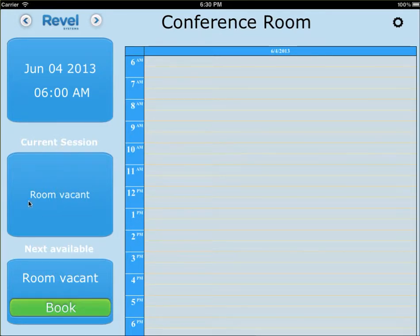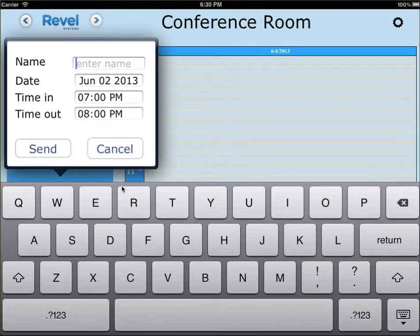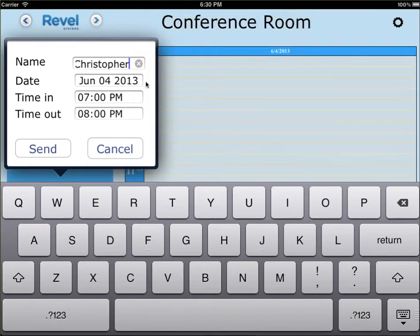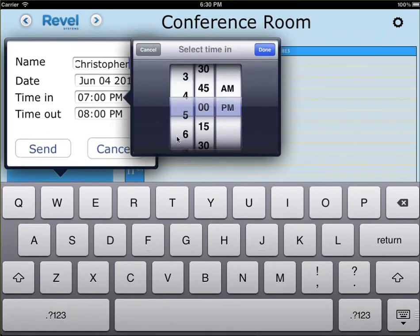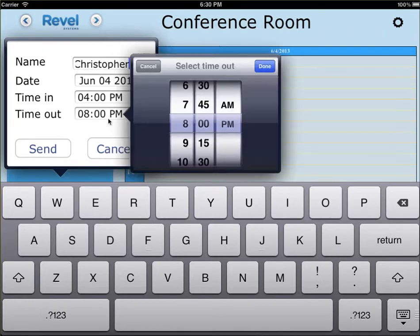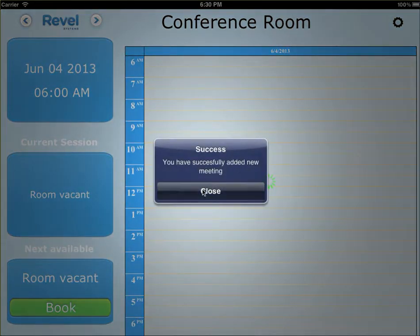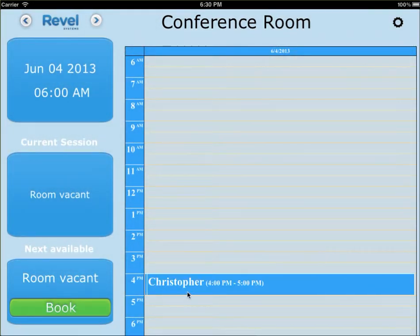Current session tells you what your current session is for that day. Since I'm in the future, I don't really have any current sessions. The next available room will be down here. If you're going to book something, just go ahead and put in the date and time for the bookings. I'm going to book from 4 p.m. to 5 p.m., and it will show up at 4 to 5 p.m.